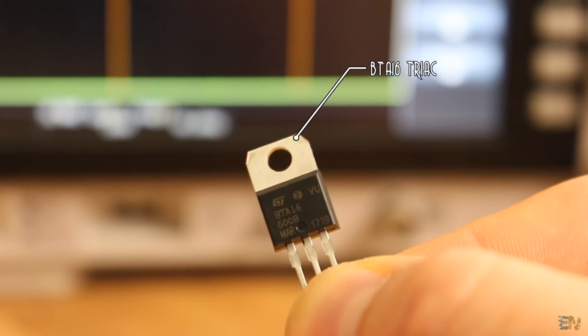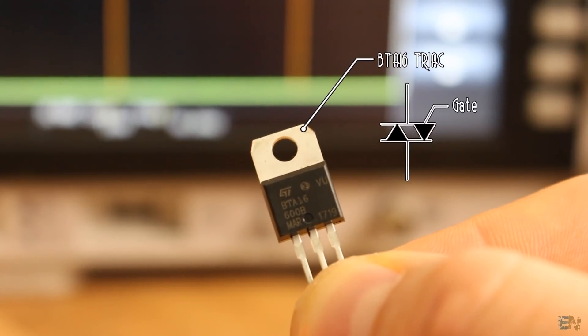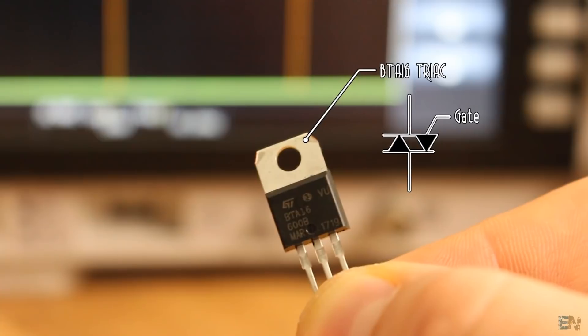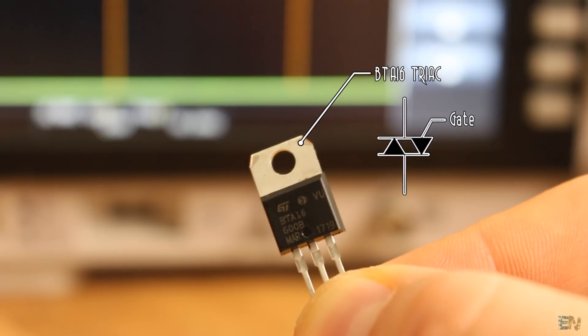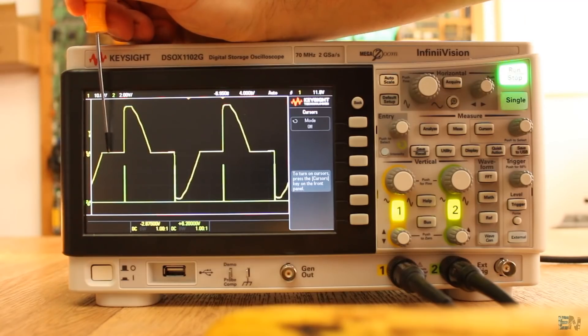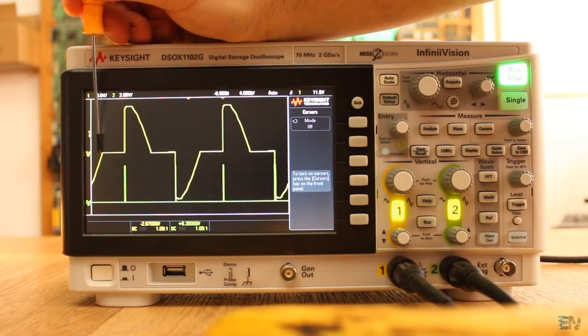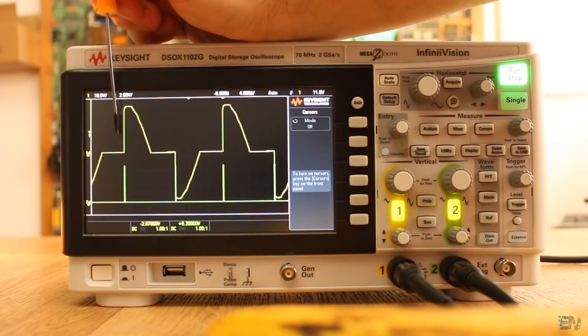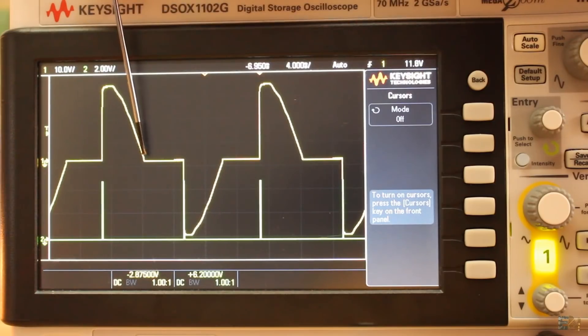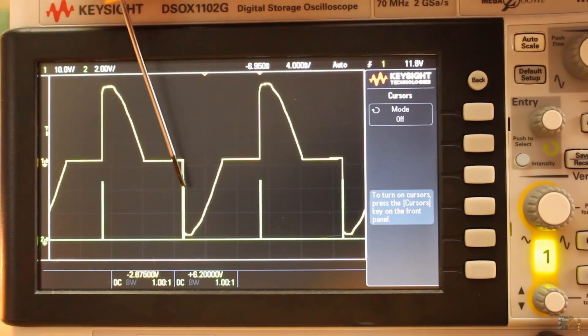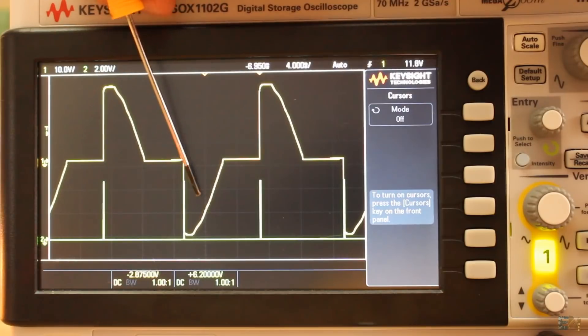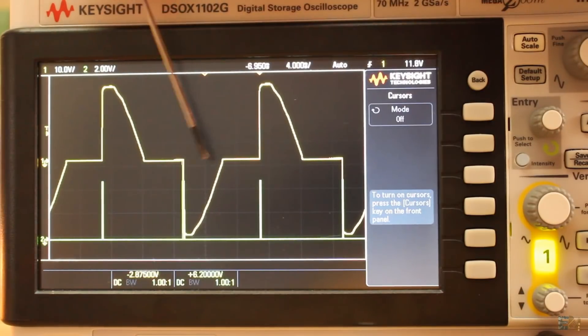This is its symbol, and as you can see, it's like we have two thyristors with one gate. The triac will remain deactivated till it receives a pulse to its gate. Once received, it will remain activated till the main input will change its polarity.